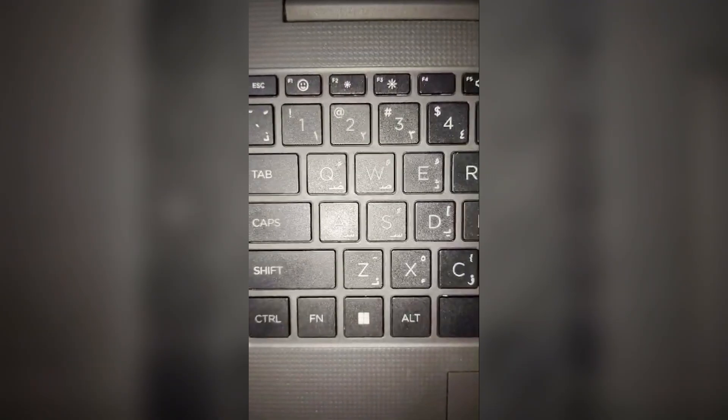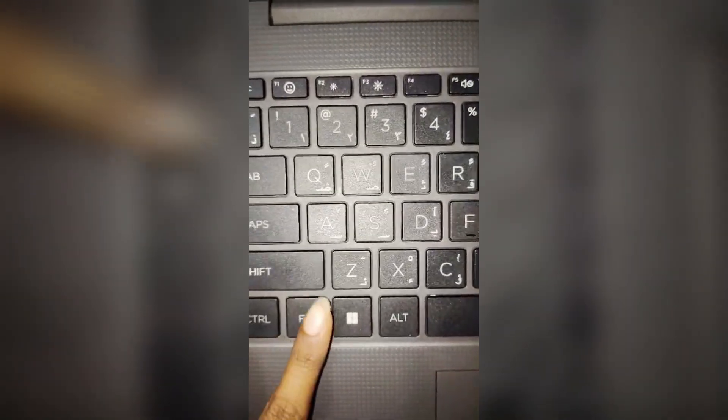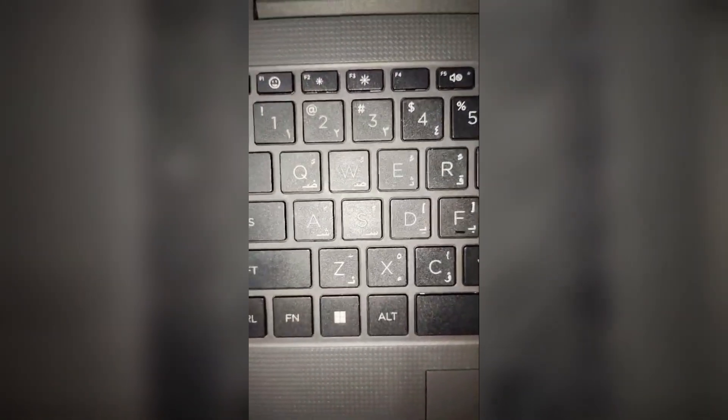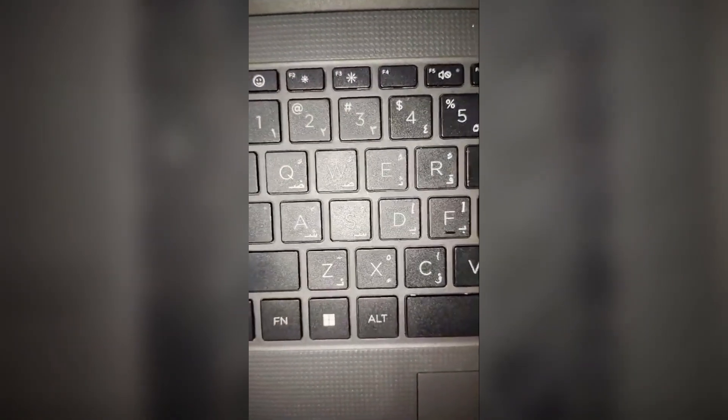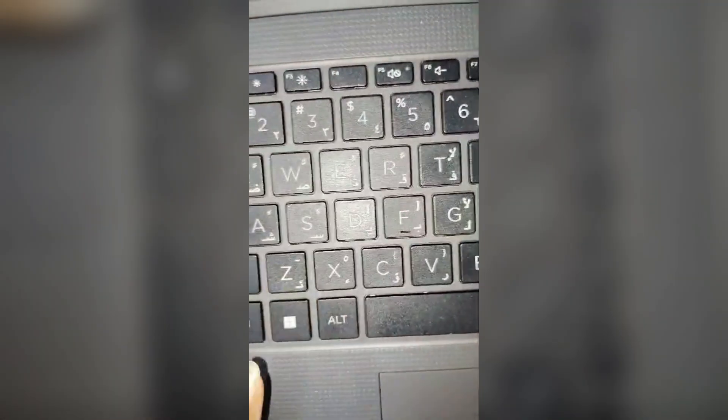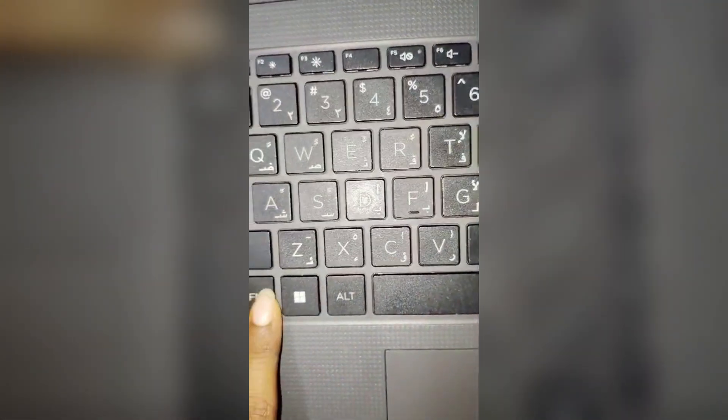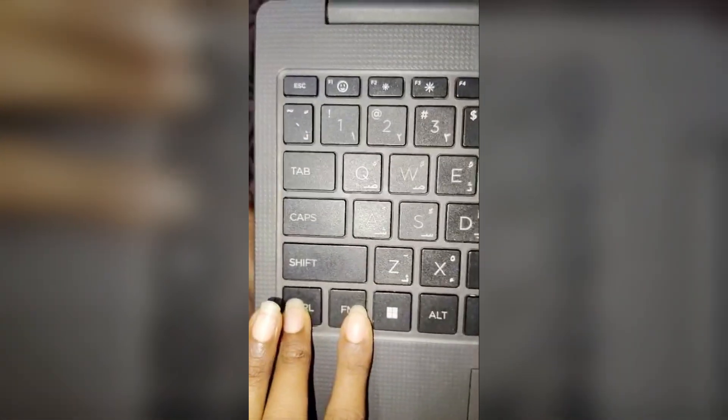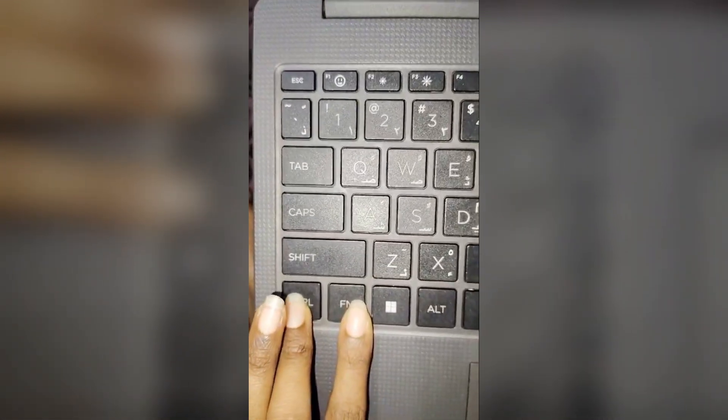Fix 2: Toggle Fn lock. If your laptop has an Fn key, try pressing Ctrl plus Fn to toggle the Fn lock. Like this you have to press.